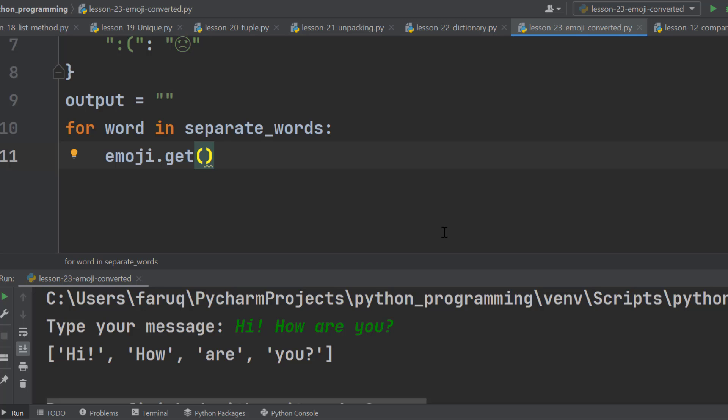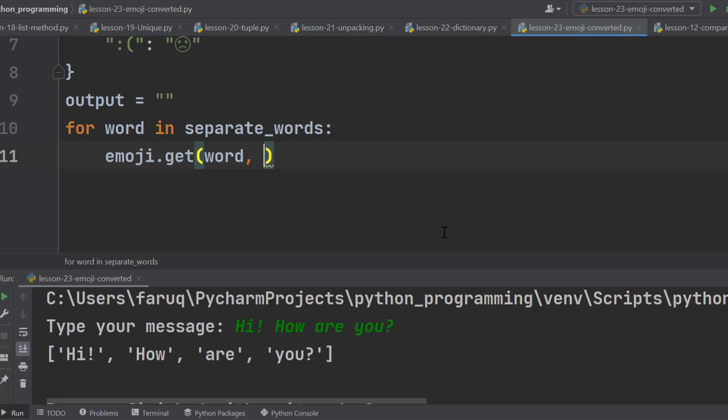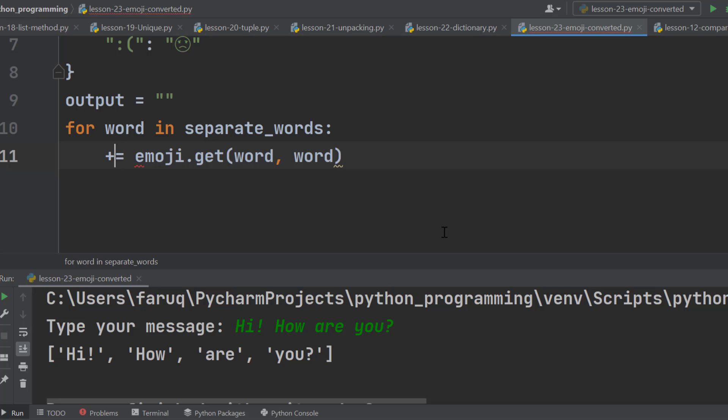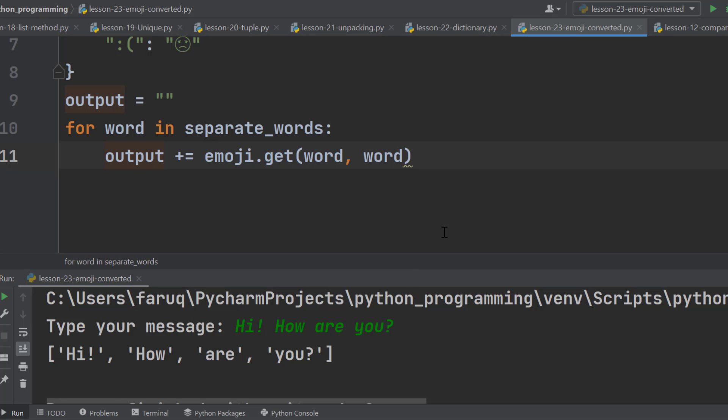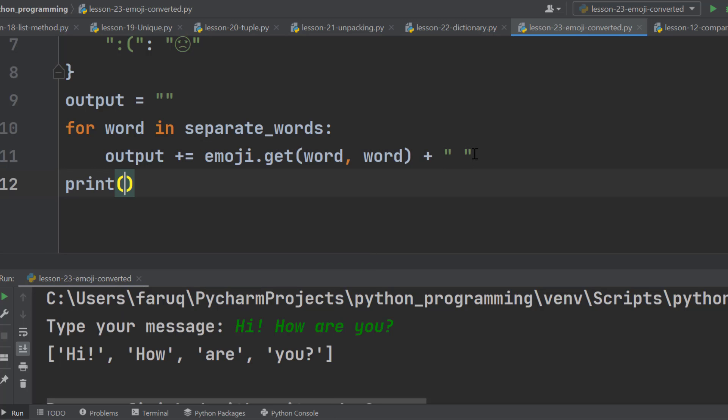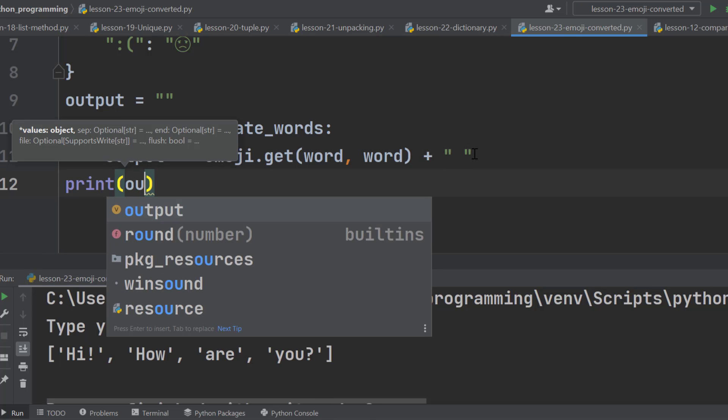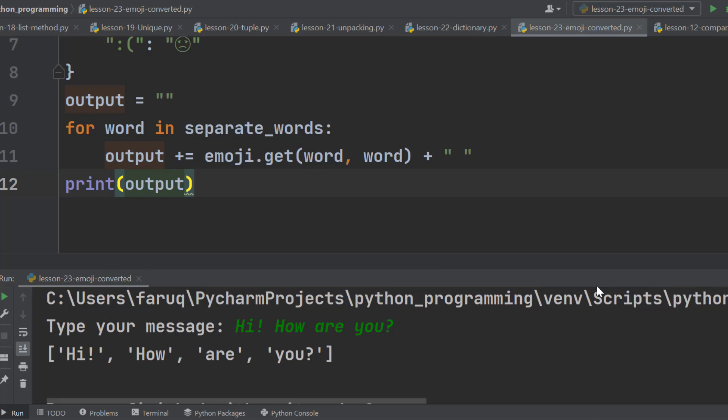The input argument is the word. Then we can set a default value here. That is also going to be this word. Now use the augmented assignment operator and store it in the output variable. We need to concatenate a space here. Finally, print the output outside of the for loop. Run the program.